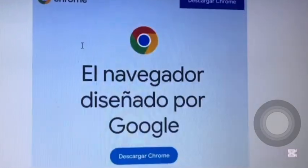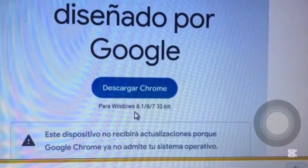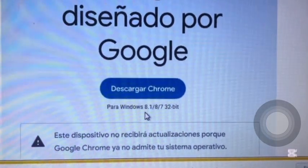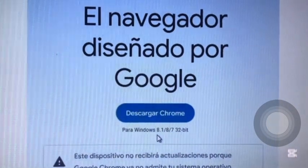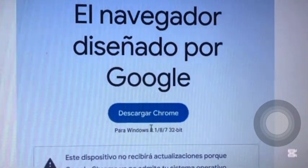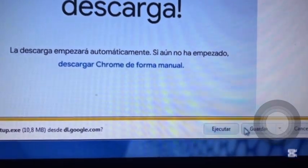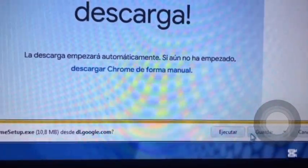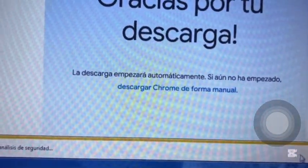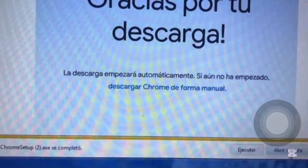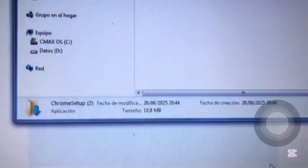However, we'll click Download anyway. You can either run the installer directly or save it first. If you save it, open the folder, right-click the file, and select Run as Administrator. When you do that and accept the prompt, you'll get this error.